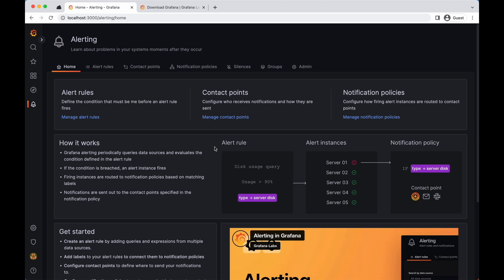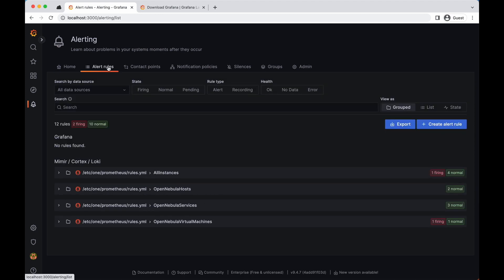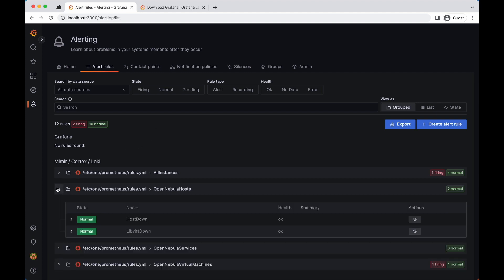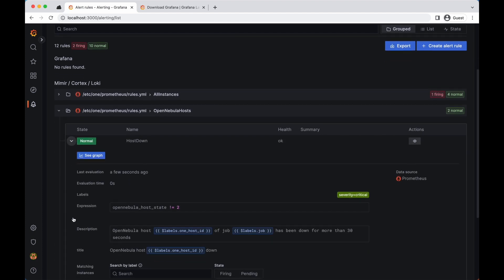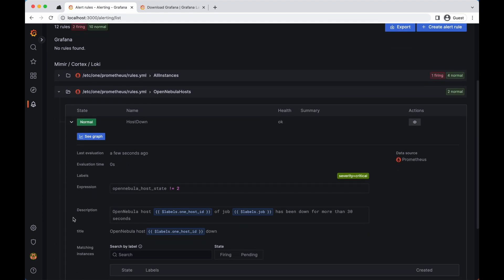So to configure an alert, you first need to define its trigger condition. This can be done using a combination of operators and thresholds. An example would be to create an alert that triggers when a VM's CPU usage exceeds 80% for more than five minutes.